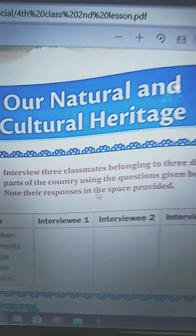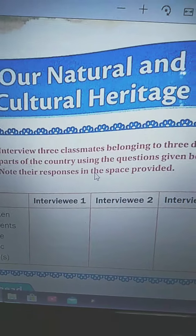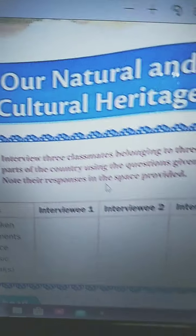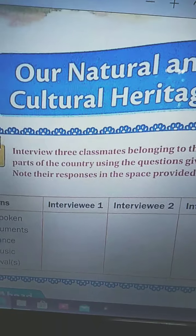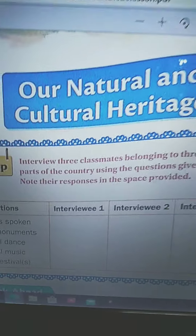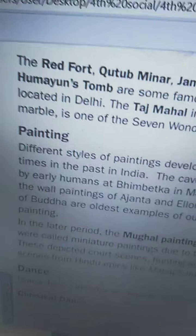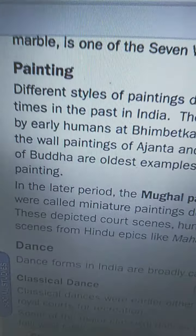Good morning children. Today we are going to continue the reading part of the lesson 'Our Natural and Cultural Heritage.' Children, all of you open chapter 2 from your textbooks. We will continue our reading part. In our previous class we completed till architecture, and in today's class we are going to read from painting.